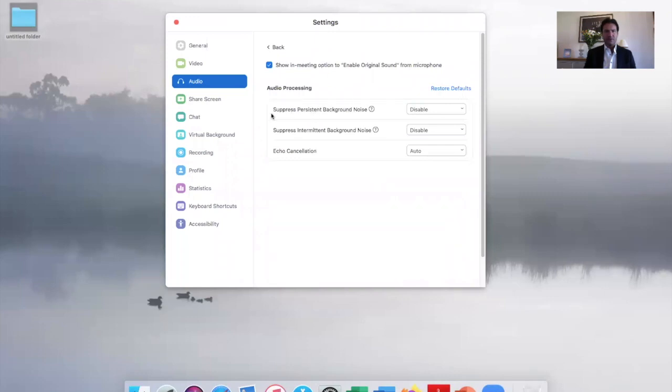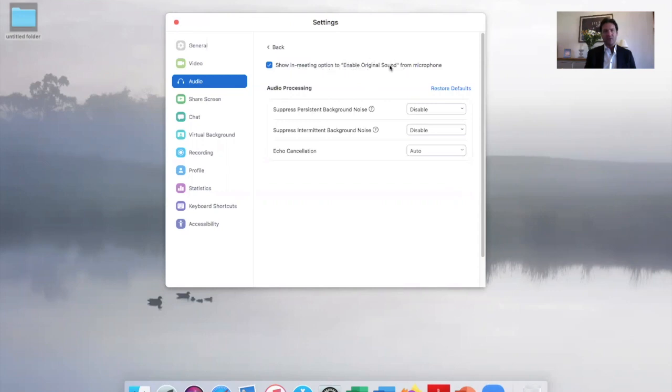The advanced tab here will be unchecked when you open it up, so make sure that it is checked. Show in meeting option to enable original sound. There will be a box that appears when you join any meeting.